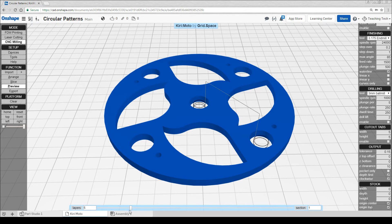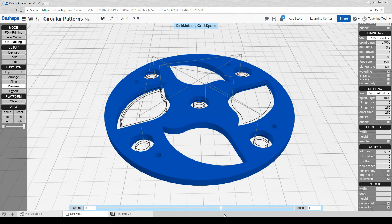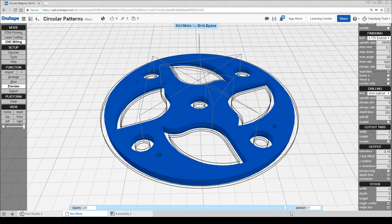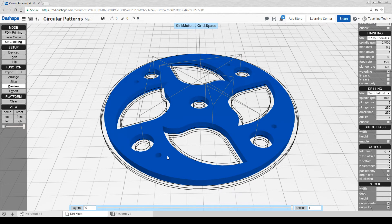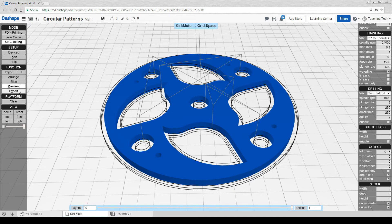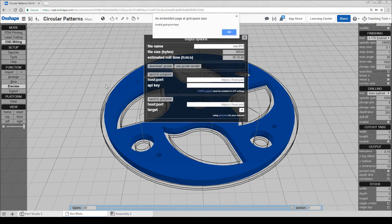We can see that it's going to cut the center hole first, then the outside holes, then the large cutouts, and then the external. As we predicted, because this hole is too small, the program simply won't cut it because it's impossible. This toolpath looks like exactly what we want, so let's hit export and send it to the machine.